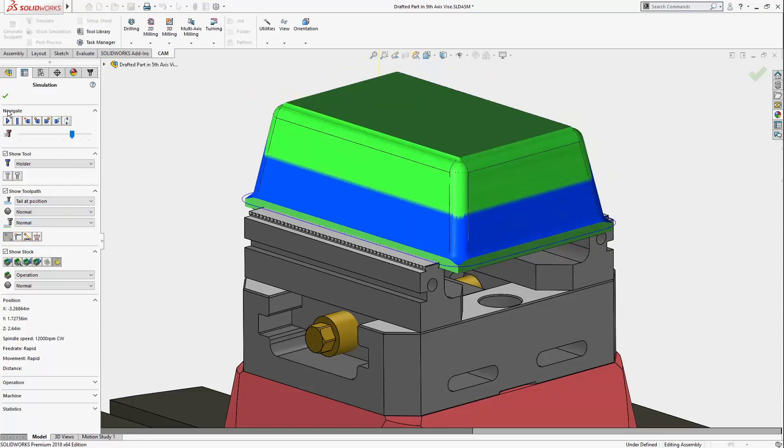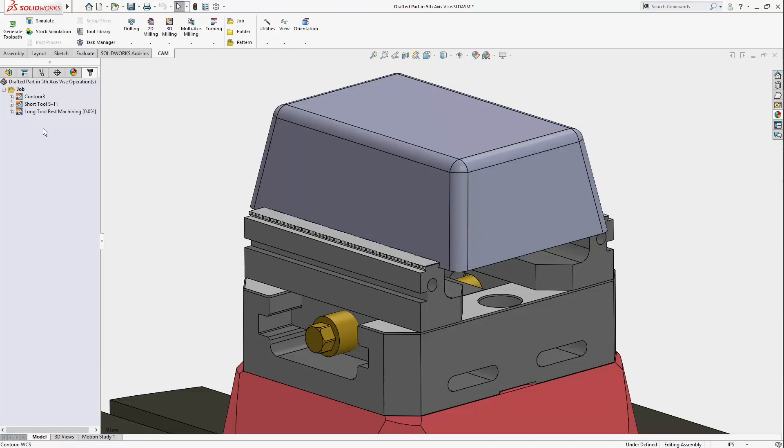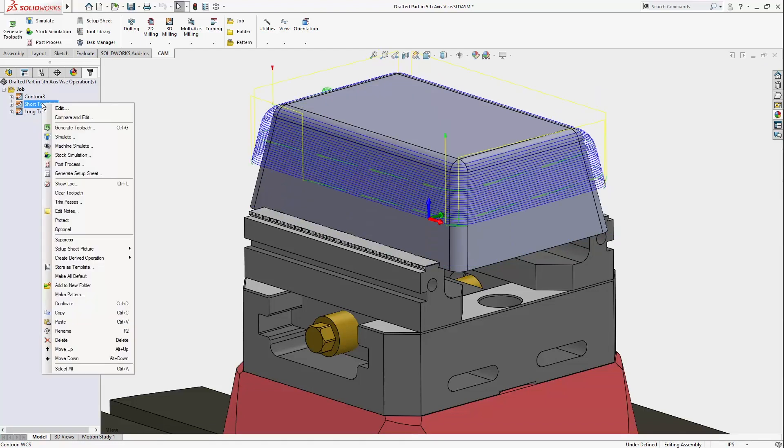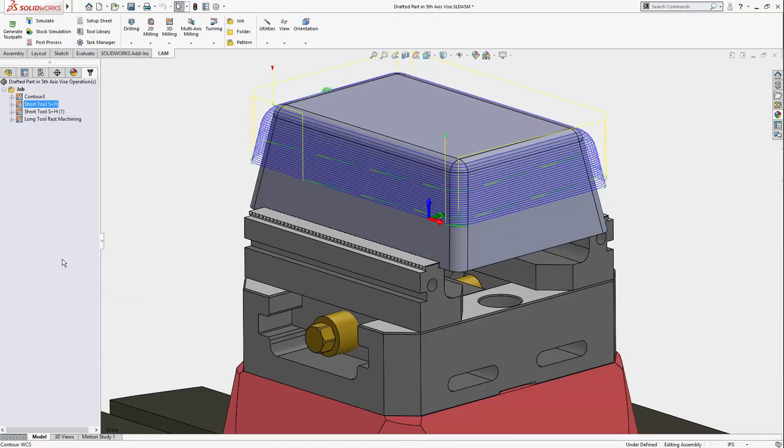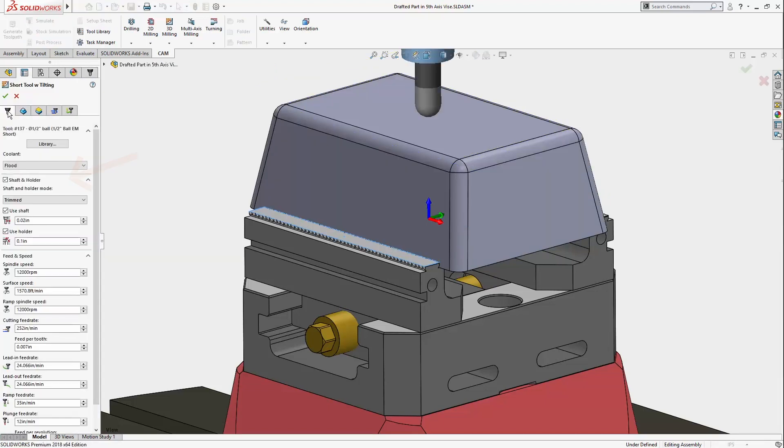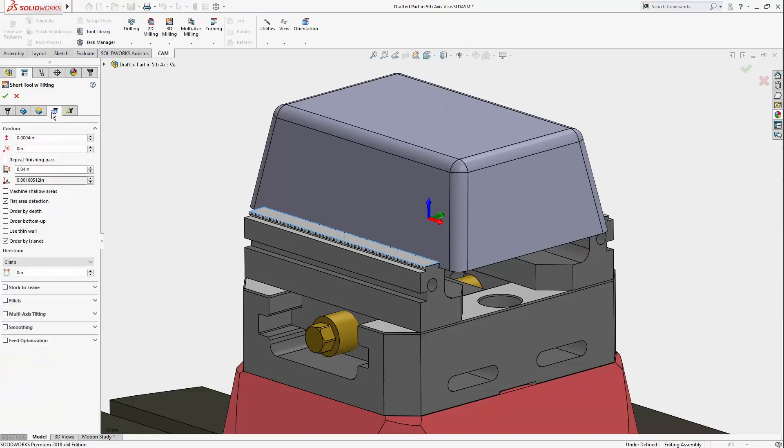One last way to machine this part using the shorter tool is to enable multi-axis tilting. I'll duplicate the original toolpath, note that shaft and holder is still enabled, and then switch to the passes tab where I'll enable multi-axis tilting.